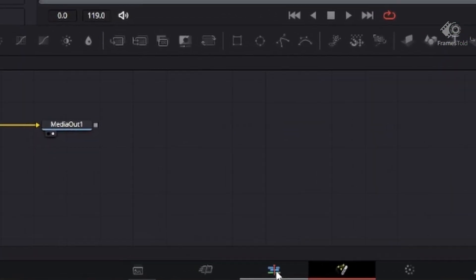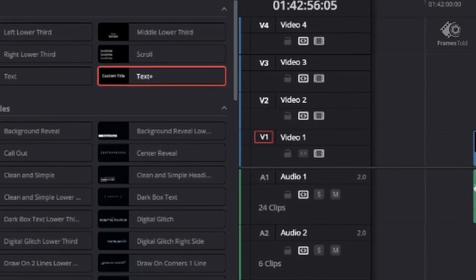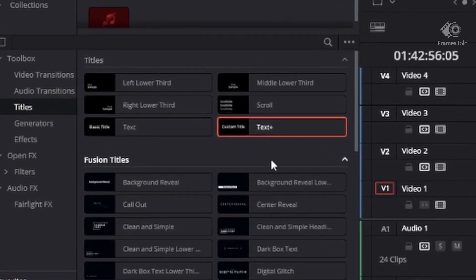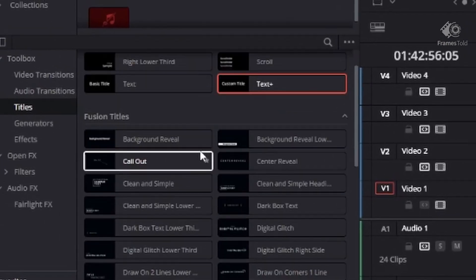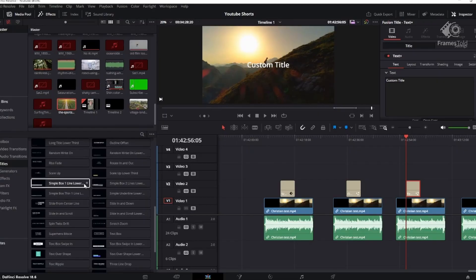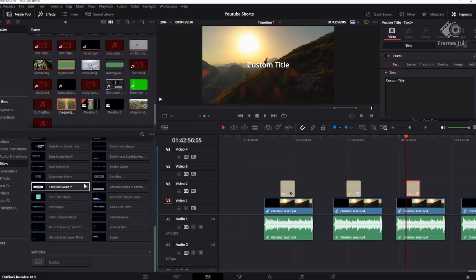For the most part, however, when people are looking to add text and titles, they just go over here and find a template that's already pre-filled out and pre-created for you.